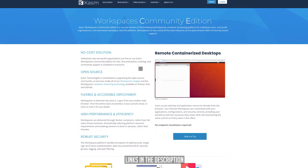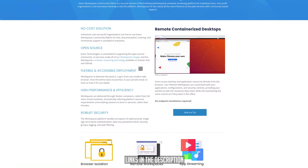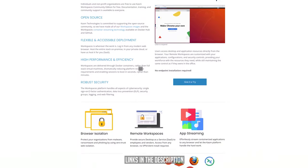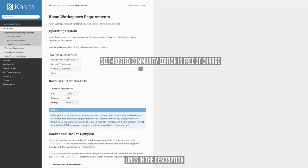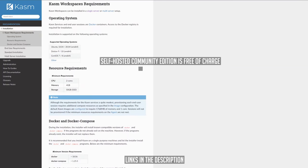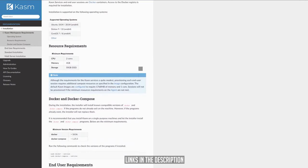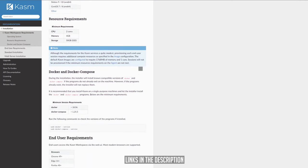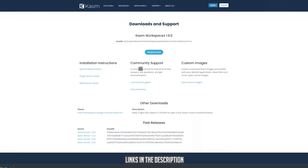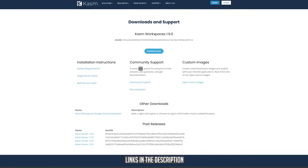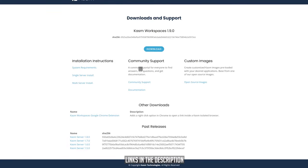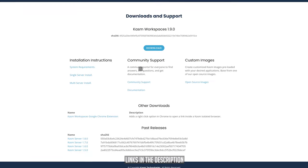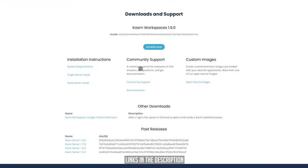Just a quick note: if you don't want to use a third-party solution like DigitalOcean, Workspaces is available to install locally. If you're interested in a video on how to do that, let me know in the comments and I'll make a dedicated video on how to install Workspaces on a local Linux distribution.